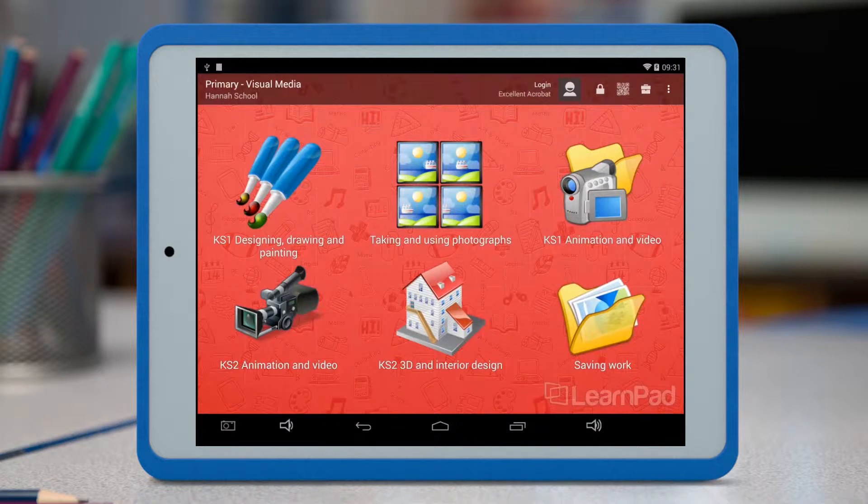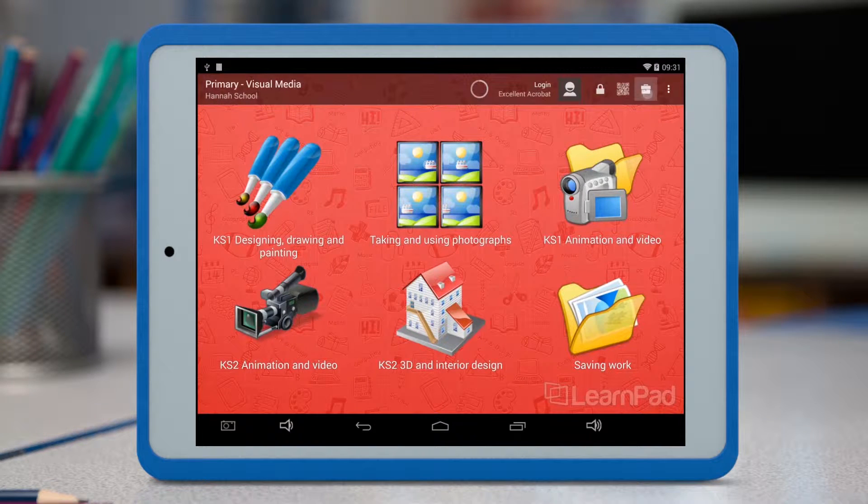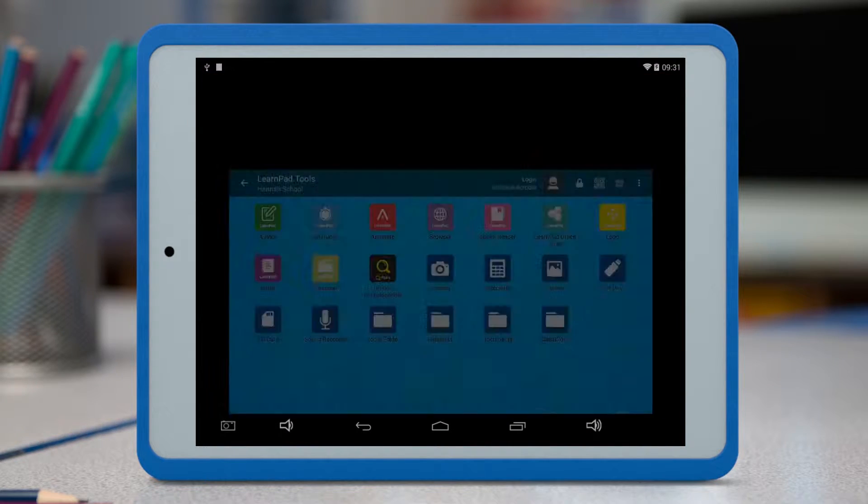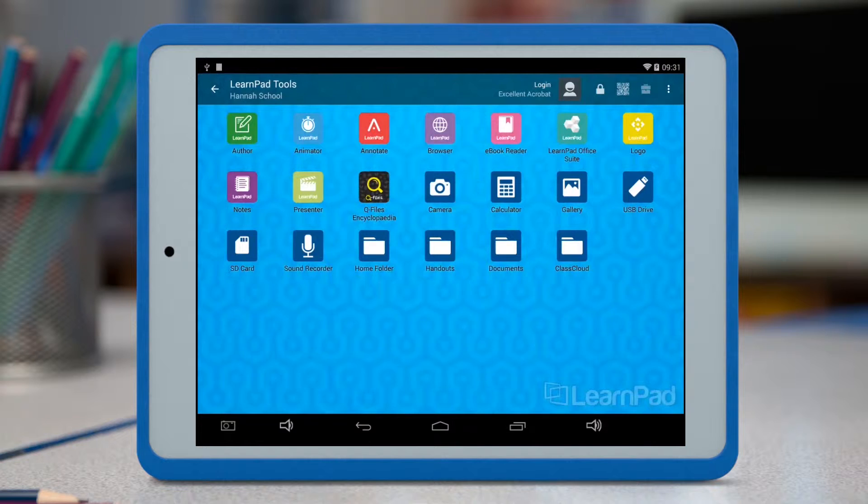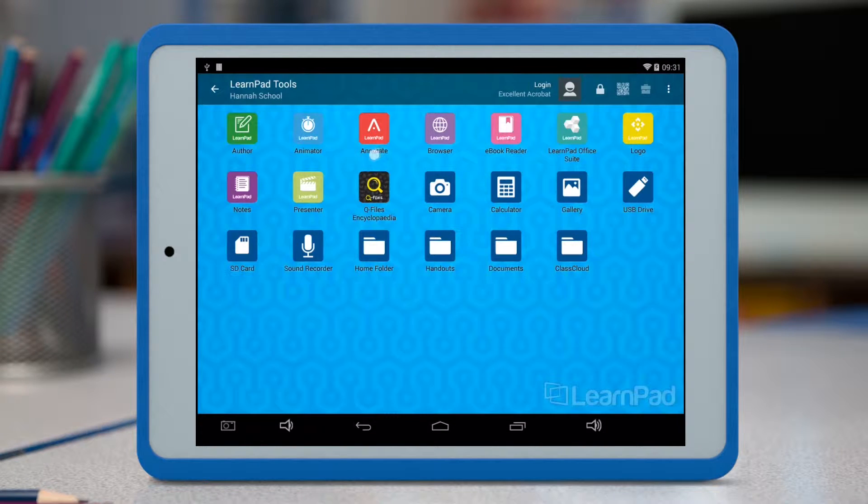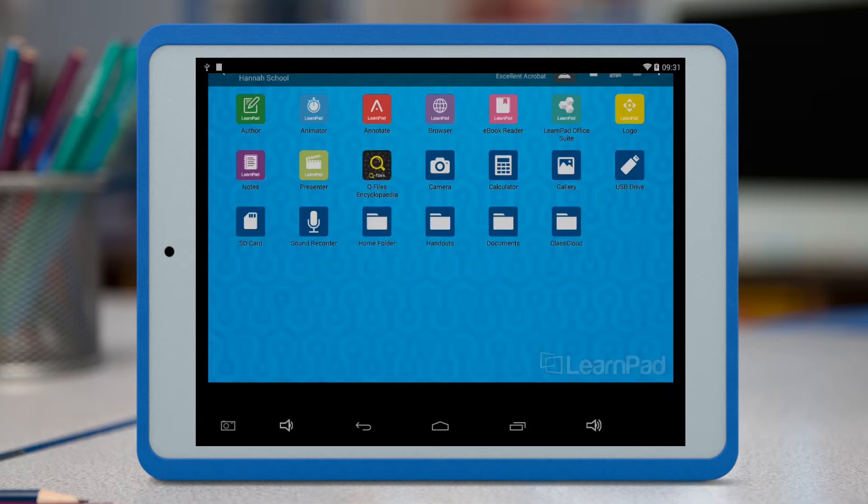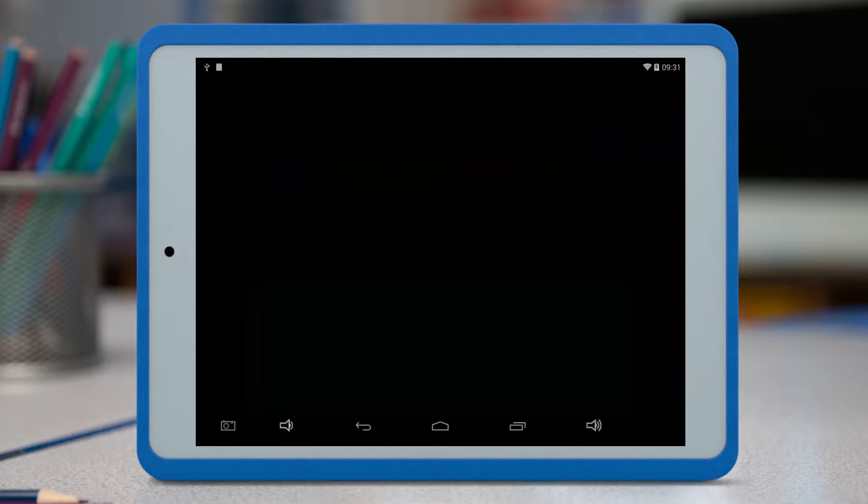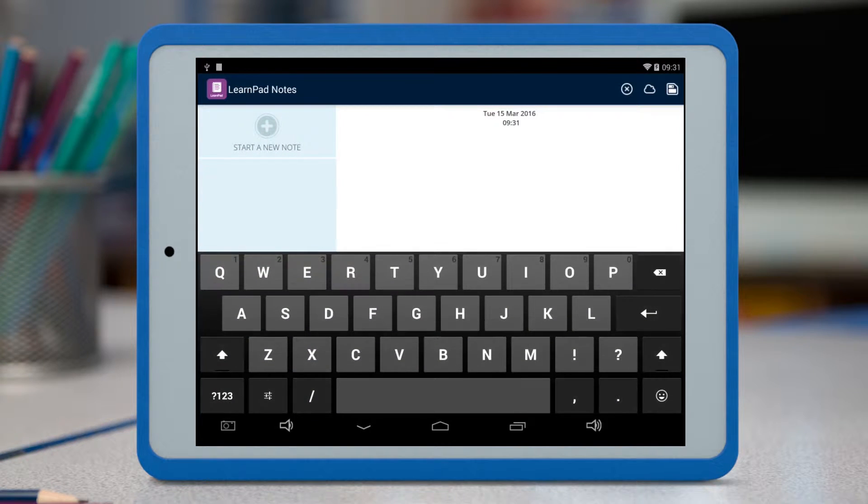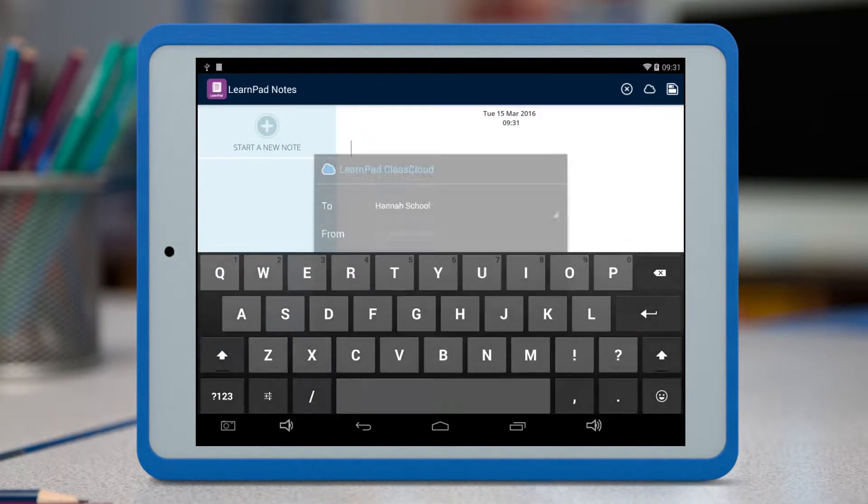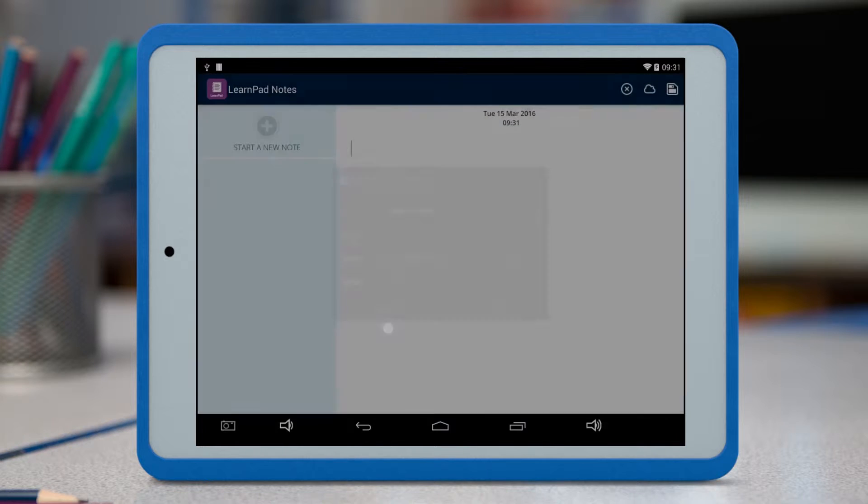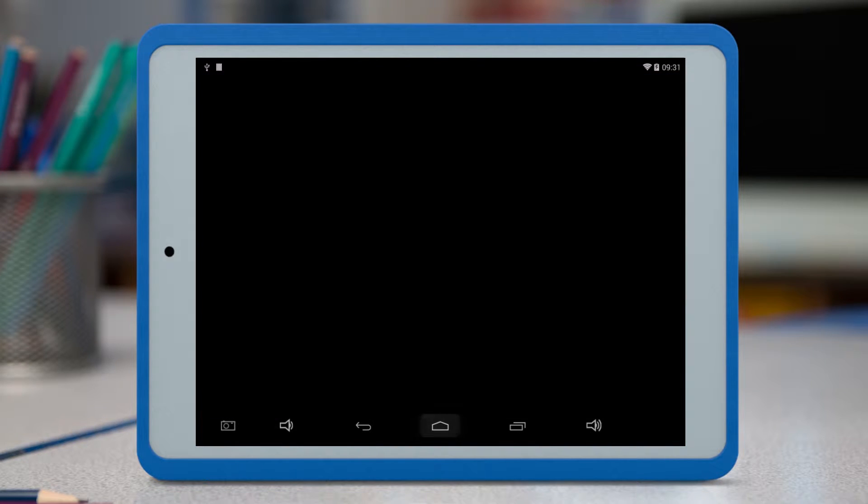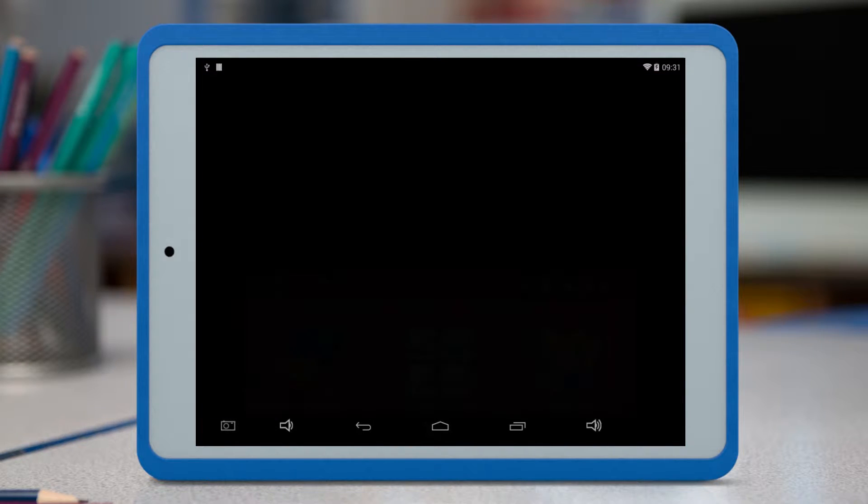Some of our own apps, which you'll find in the toolbox, such as Annotate and Notes, have a Cloud icon to share directly to ClassCloud. Simply tap on the Cloud icon, change the file name if you wish, and tap Send.